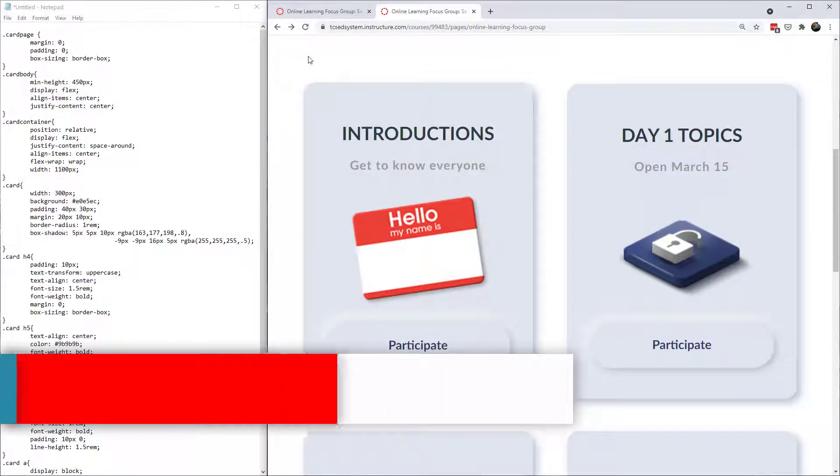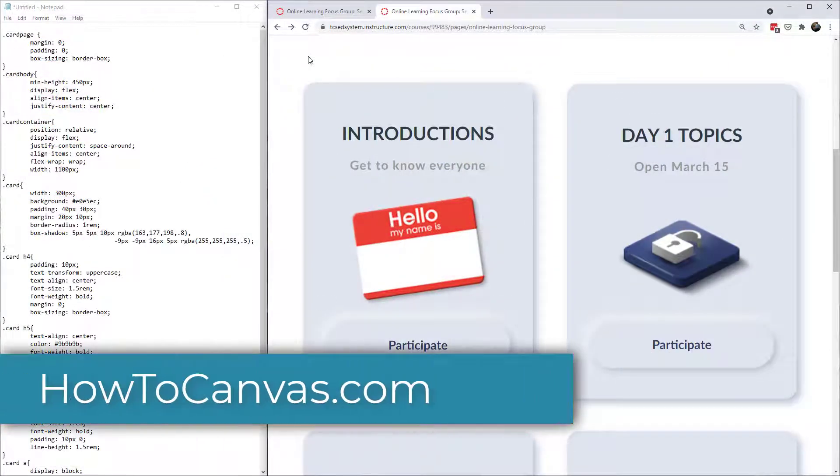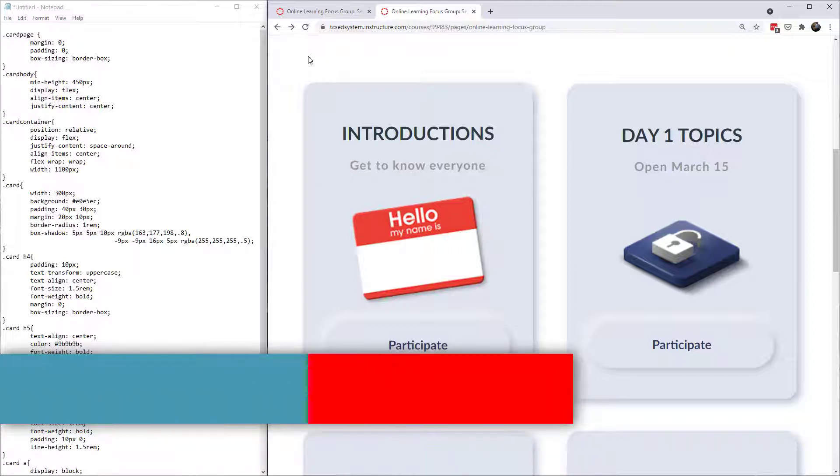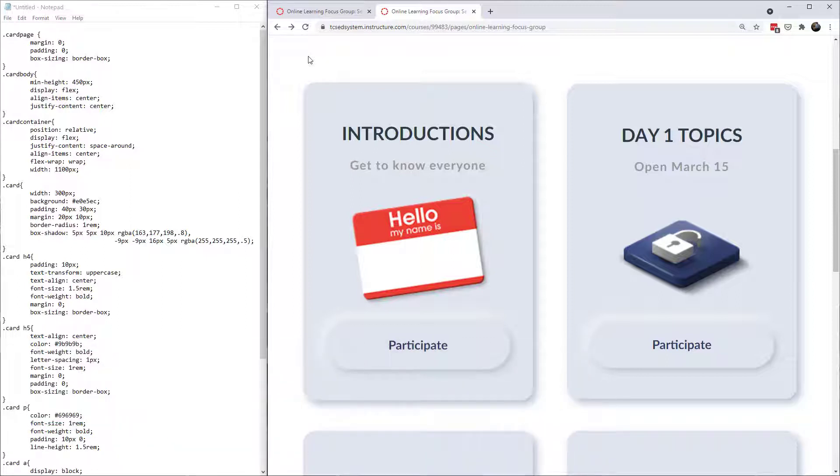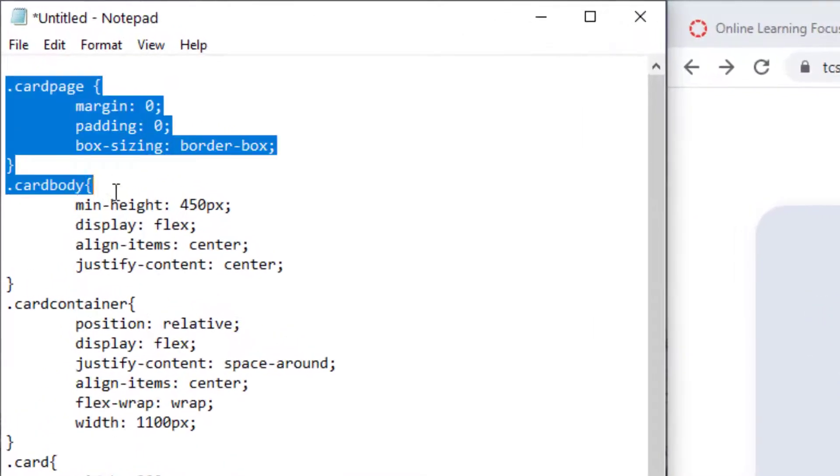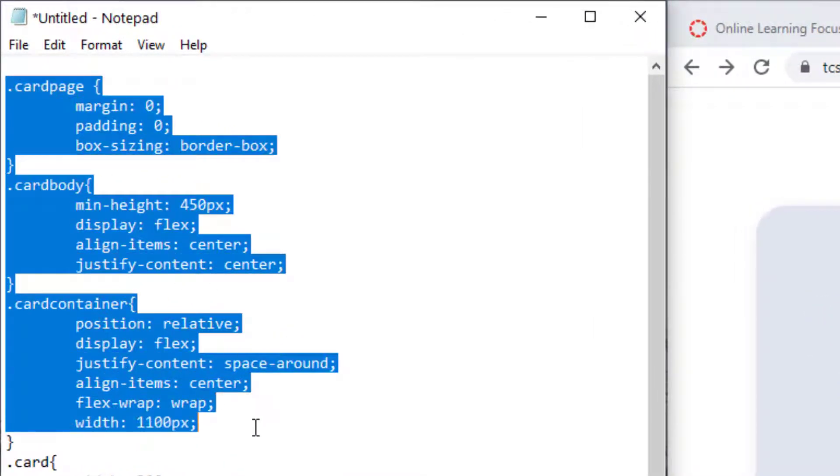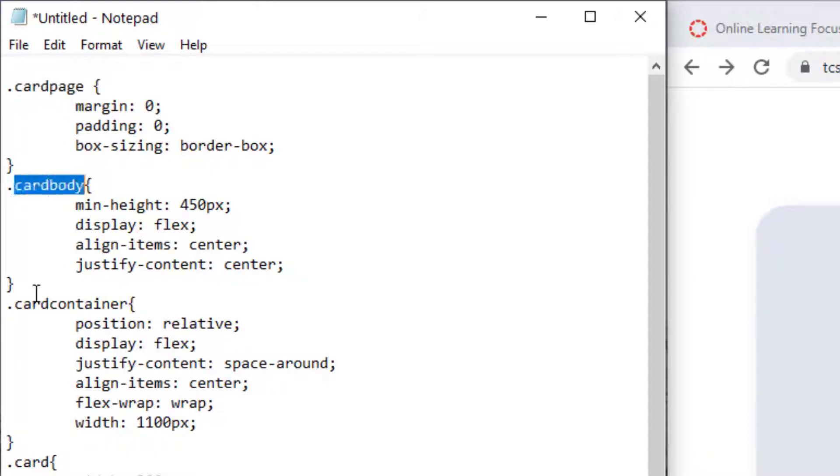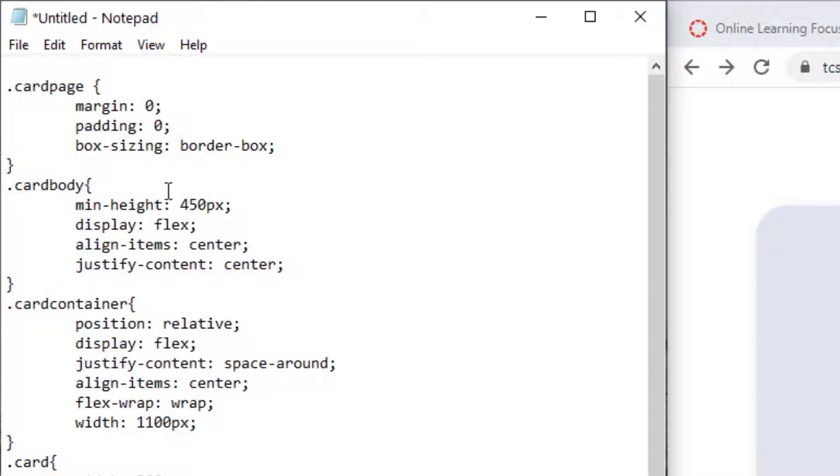Now this code is going to be available on my website howtocanvas.com so click over there and you can just copy it into a file and you'll want to upload it to your theme editor or work with somebody at your institution who has access to your Canvas theme editor. So these first three elements you can copy and paste these as is and that would be different classes. One I called card page and you can call these classes whatever you want.